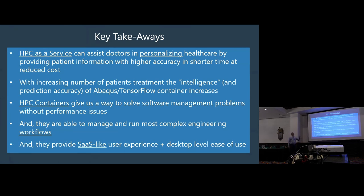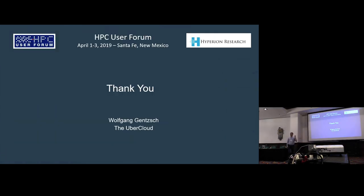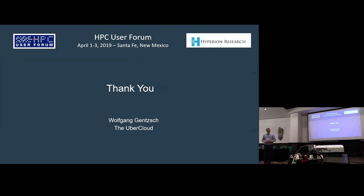Key takeaways — the slides are available. Thank you so much, and sorry for running about five minutes over.